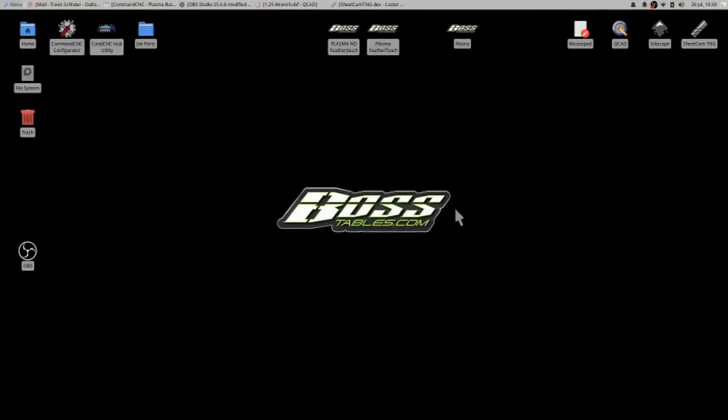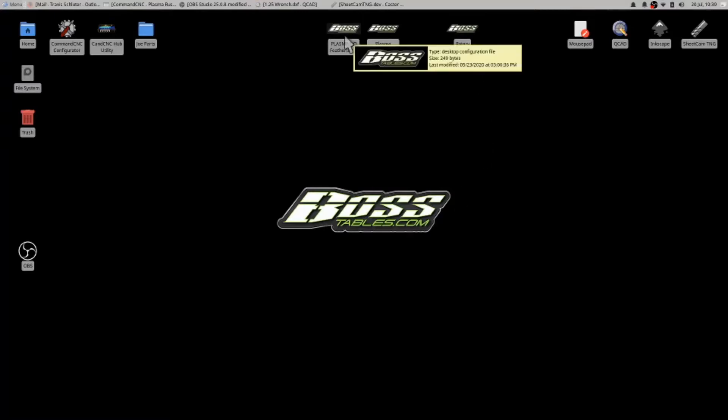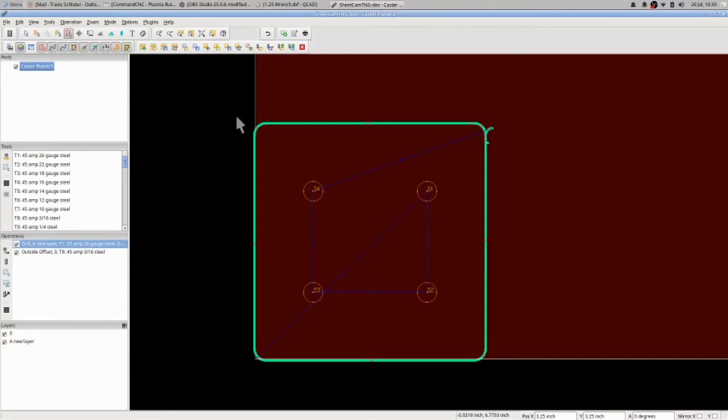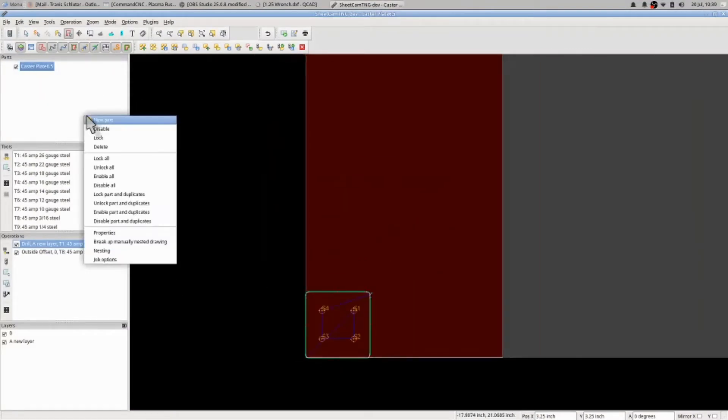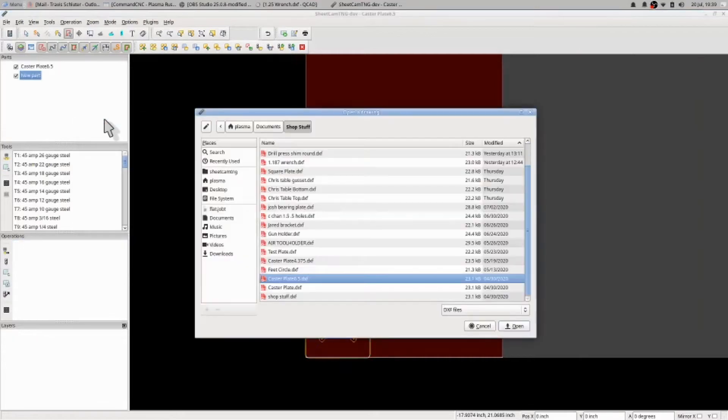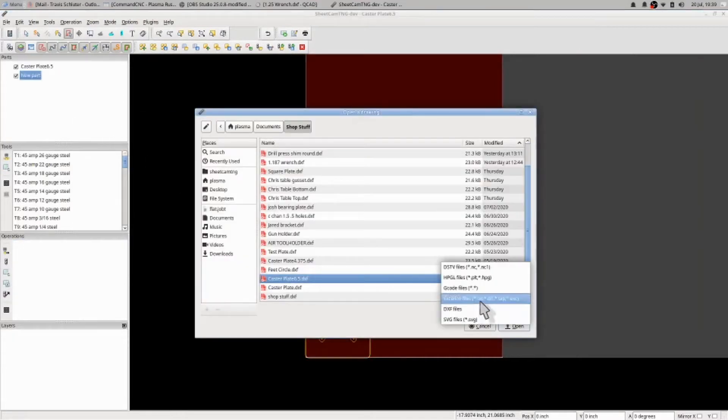In this video we're going to go over a very common, easily made mistake that throws a lot of people off. So in SheetCAM when we go to import a new part and I cannot find it, generally this is your problem right here.